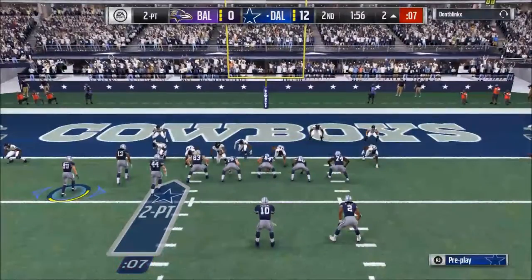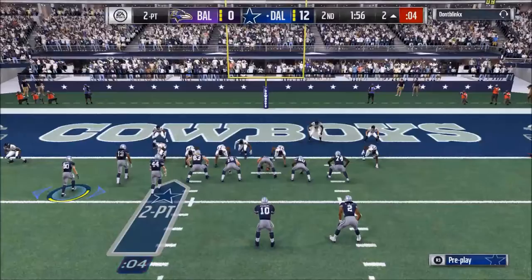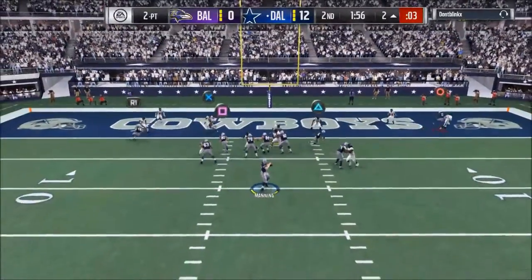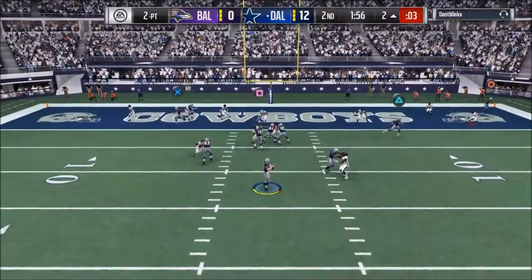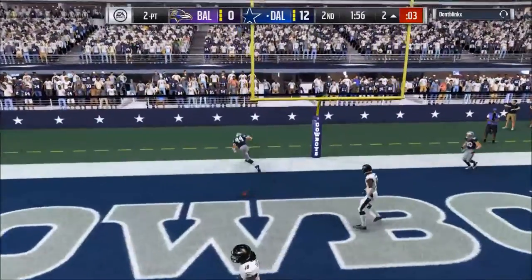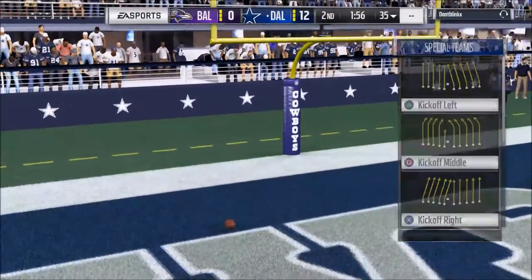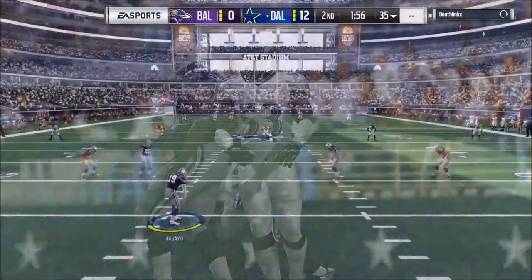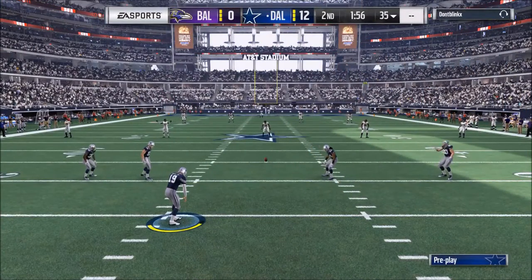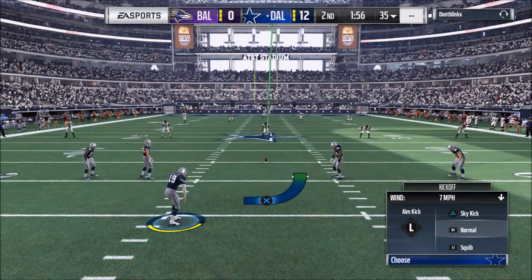The key is not having the perfect play — the key is identifying the weakness in the defense you're facing and exploiting it with your route combinations. Most people, in my experience, do not do that at all. That last play — I tried to change up a couple of things and it didn't work.